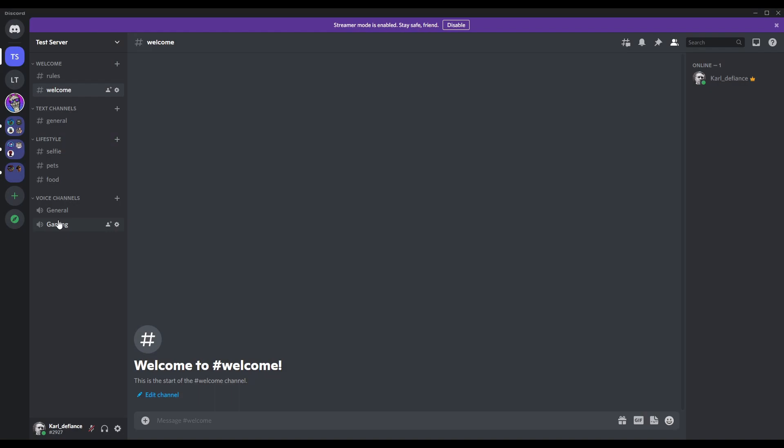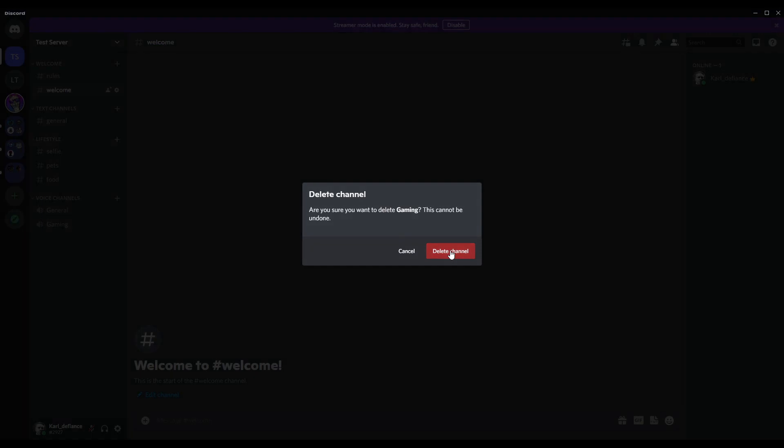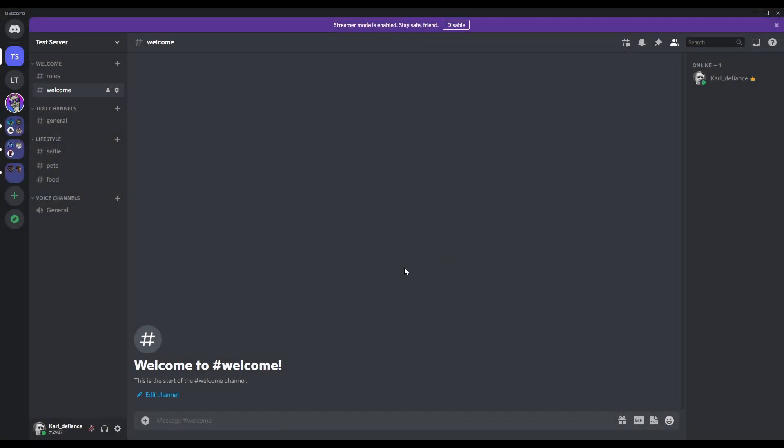I've had up to 12 people in one at any one time. I dare say you can have more. Now if you want to delete one, hover over it and the easiest way is to right click, delete channel, delete channel.